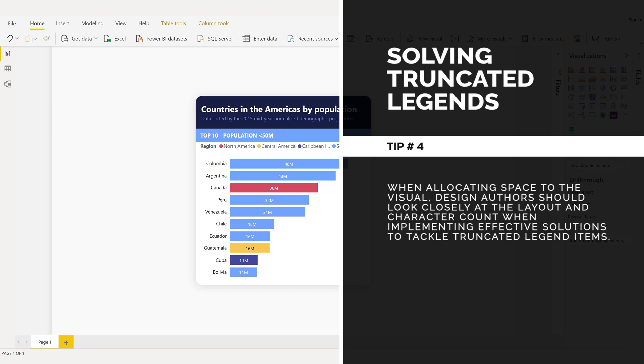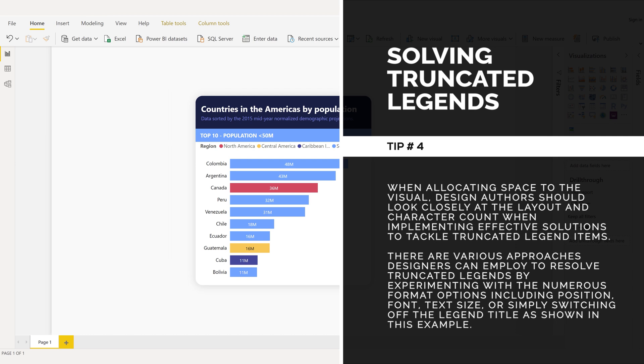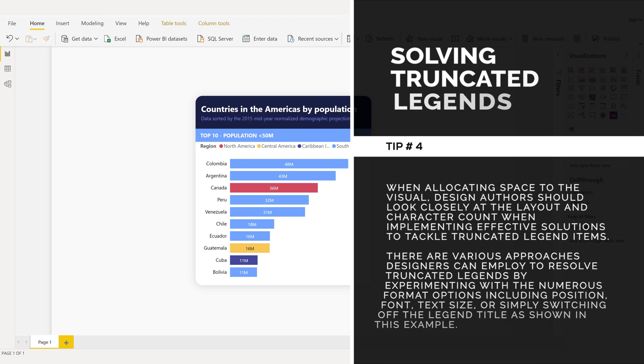Design authors should look closely at the layout and character count when implementing effective solutions to tackle truncated legend items. There are various approaches designers can employ to resolve truncated legends by experimenting with the numerous format options, including position, font, text size, or simply switching off the legend title as shown in this example.